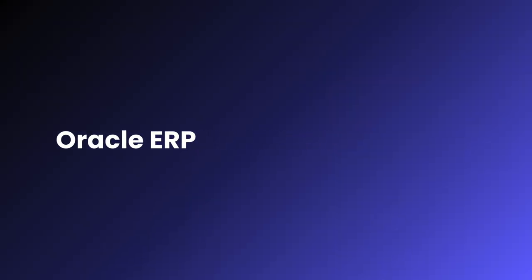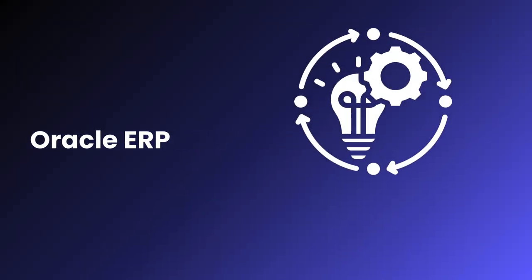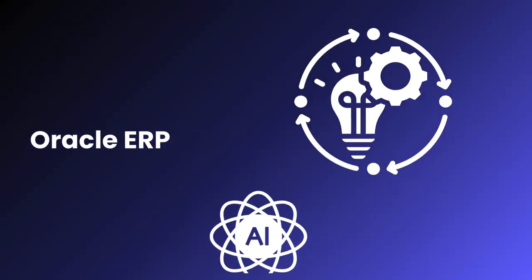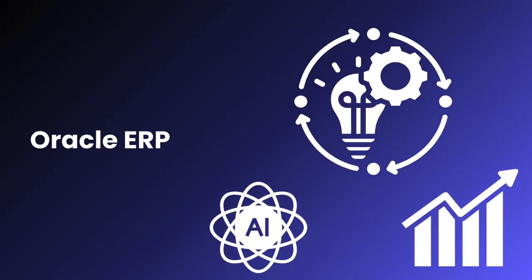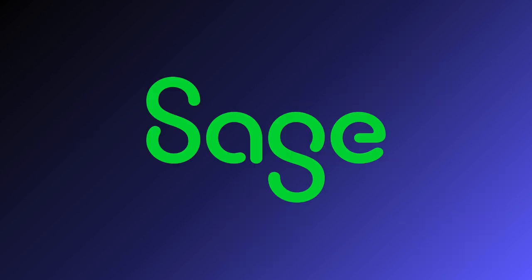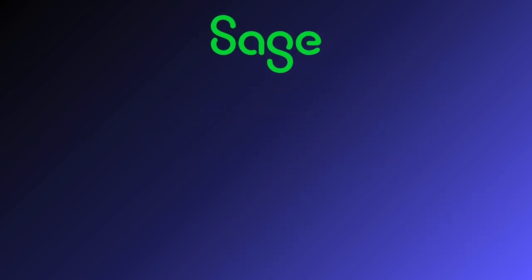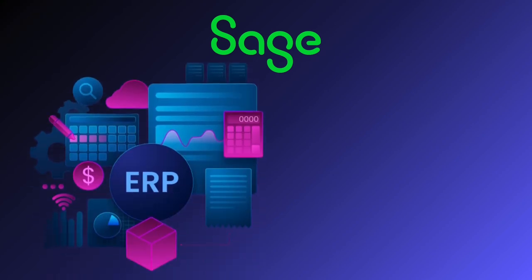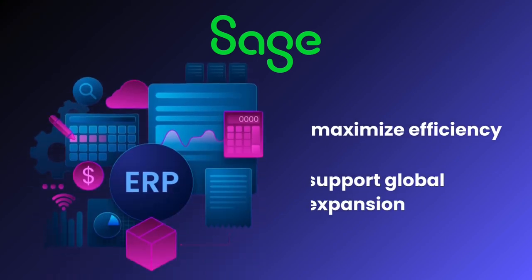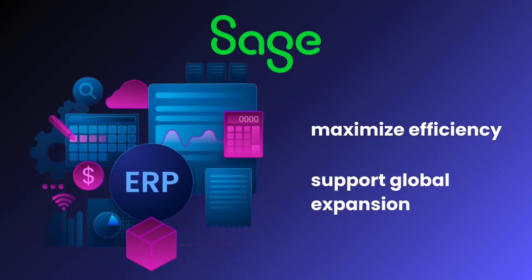Oracle ERP provides continuous innovation with AI and advanced analytics, integrating SCM functionalities like planning and logistics. Sage Business Cloud offers customizable ERP packages to maximize efficiency and support global expansion.